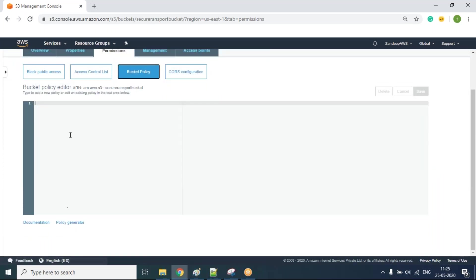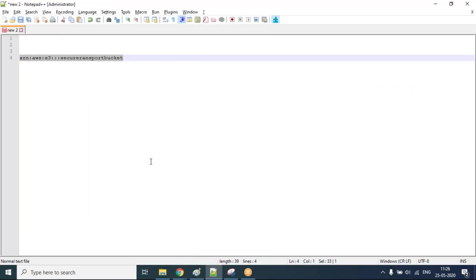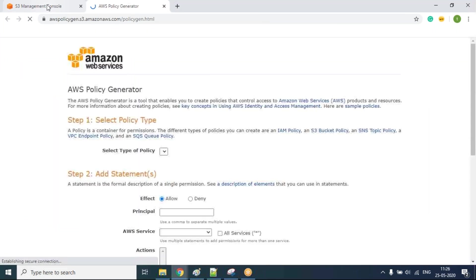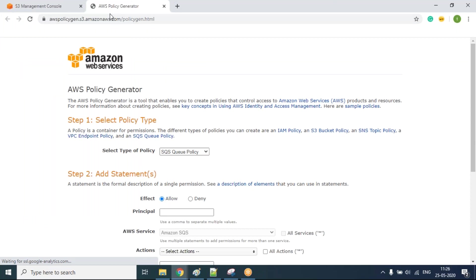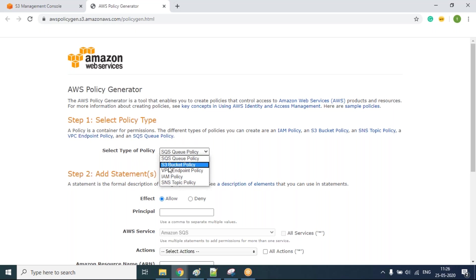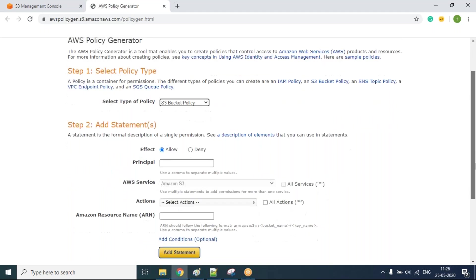It is asking me to generate a policy for the bucket. First, I need to copy the ARN of the bucket and paste it somewhere. After that, I need to click on the policy generator. Once I click on it, it opens a new tab with the AWS Policy Generator, where I can choose the type of policy — IAM, SNS, S3 bucket, SQS, VPC. Right now I'm going to work with the S3 bucket policy.